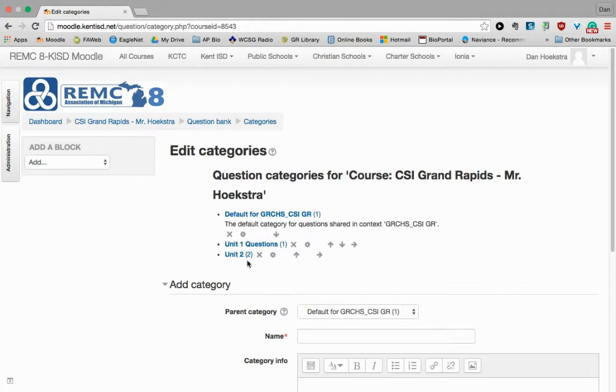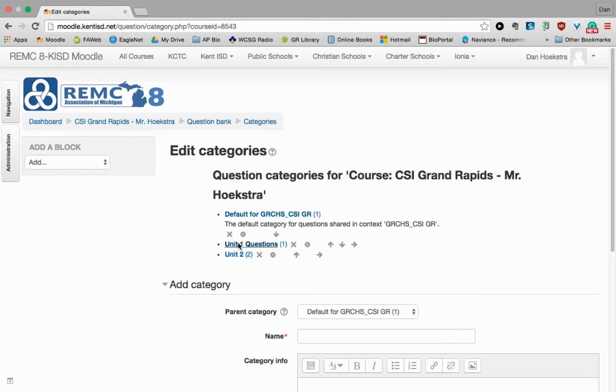So you can see I have a couple categories already. Your default just kind of names your course, and if you don't do anything different, every question will end up under this category. So I would recommend doing something like a Unit 1 and a Unit 2.